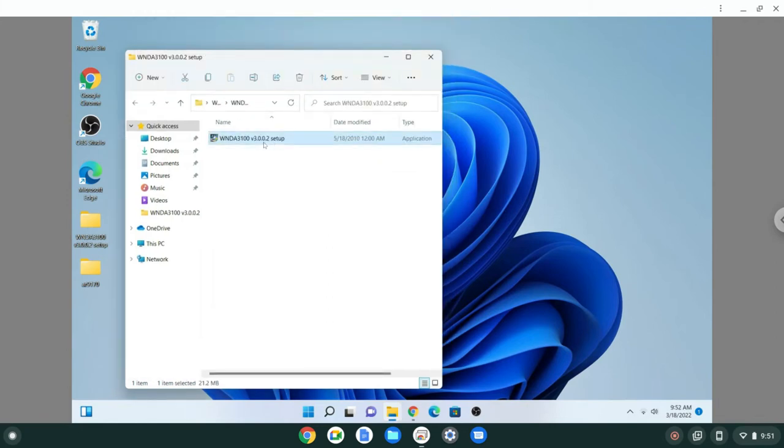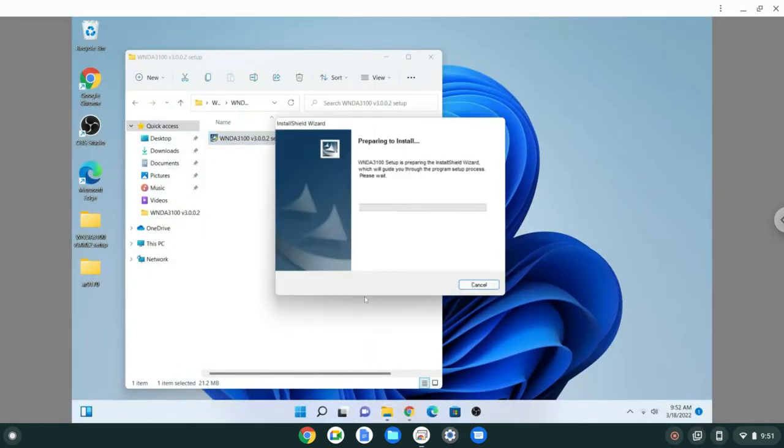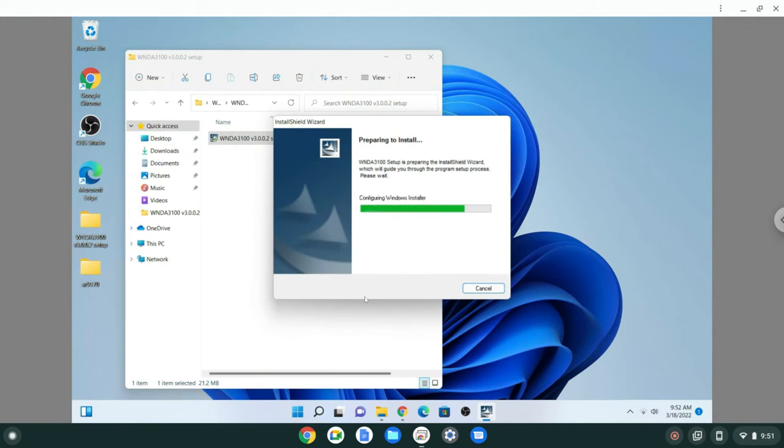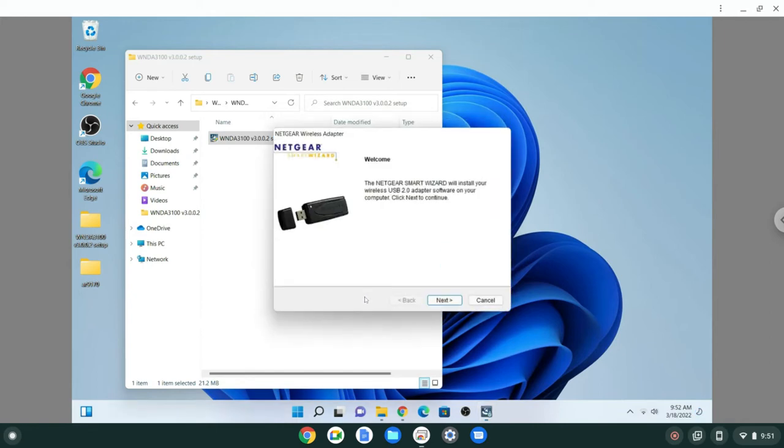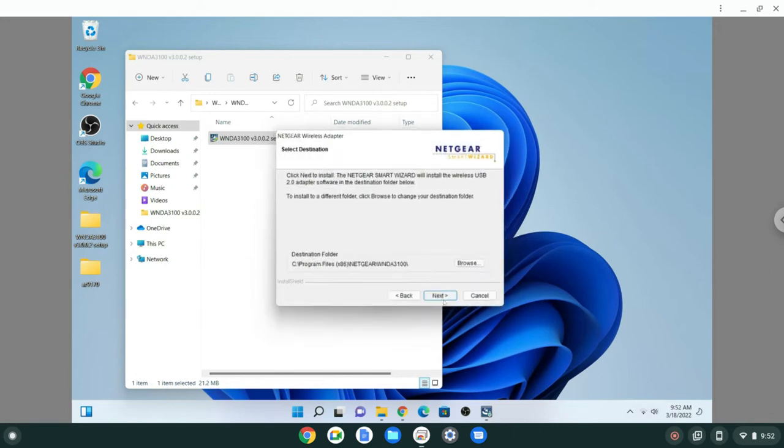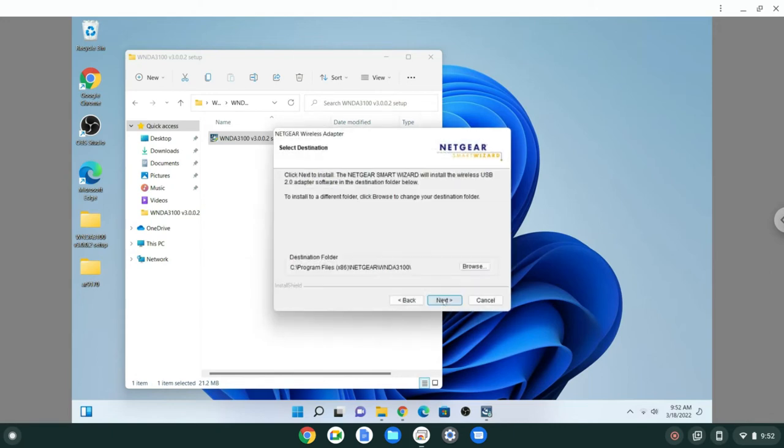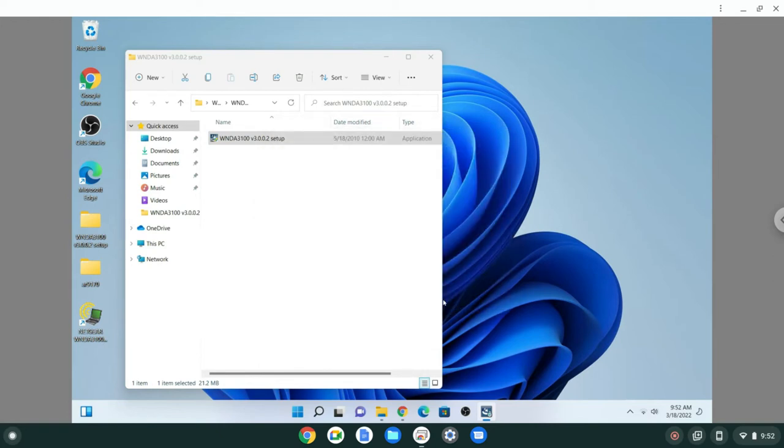When I run it, I've also tried running it in compatibility mode, but it doesn't matter. It gets pretty far, but then it crashes. It looks like it's going pretty well, I accept, I install, but it crashes over here.